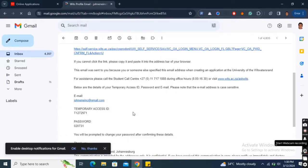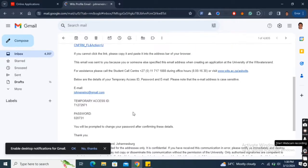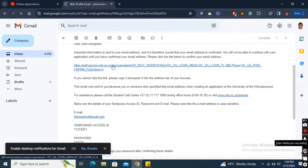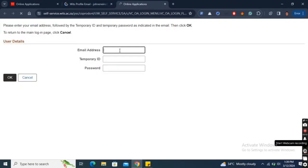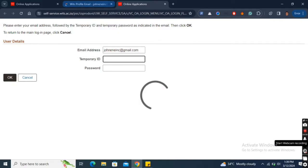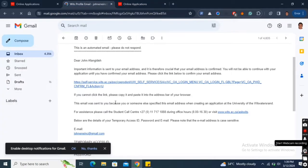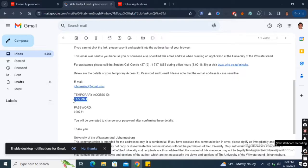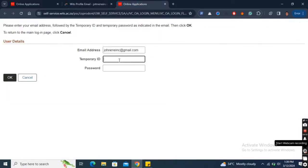Open the email, scroll towards the end of the mail, copy the temporary ID just towards the end of the document, then scroll a bit upwards to click the link. After the links page opens, enter your email as registered in the form you completed, paste your temporary ID in its respective field, go back to the email to copy your temporary password as well.